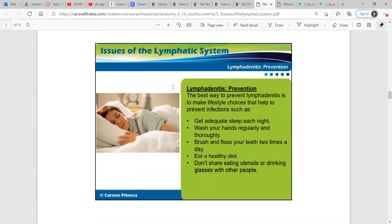How do you prevent this altogether? The best way to prevent it is to make lifestyle choices that help to prevent infections. Sleeping enough each night, washing your hands regularly and thoroughly, brushing and flossing your teeth two times a day, eating a healthy diet, and not sharing eating utensils or drinking glasses with other people.